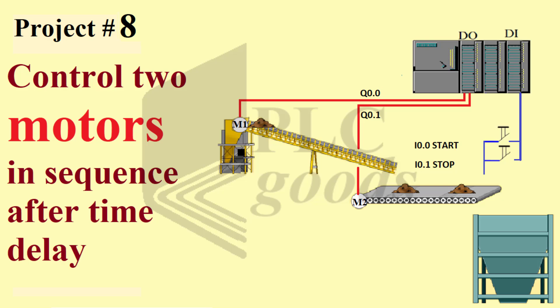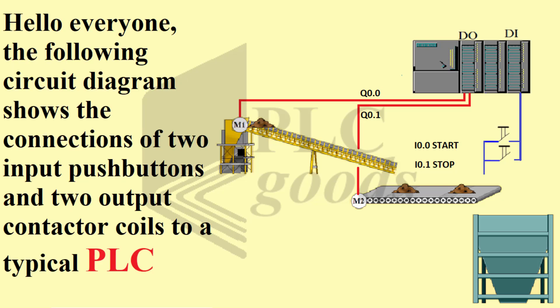Project number eight: Control two motors in sequence after time delay. Hello everyone, the following circuit diagram shows the connections of two input push buttons and two output contactor coils to a typical PLC.